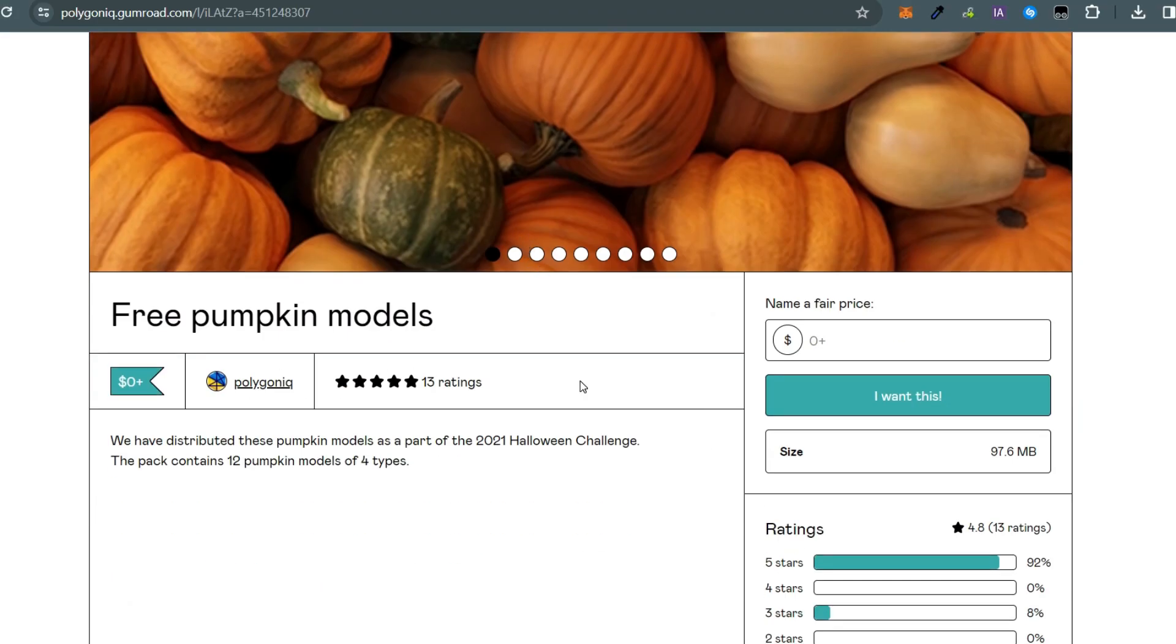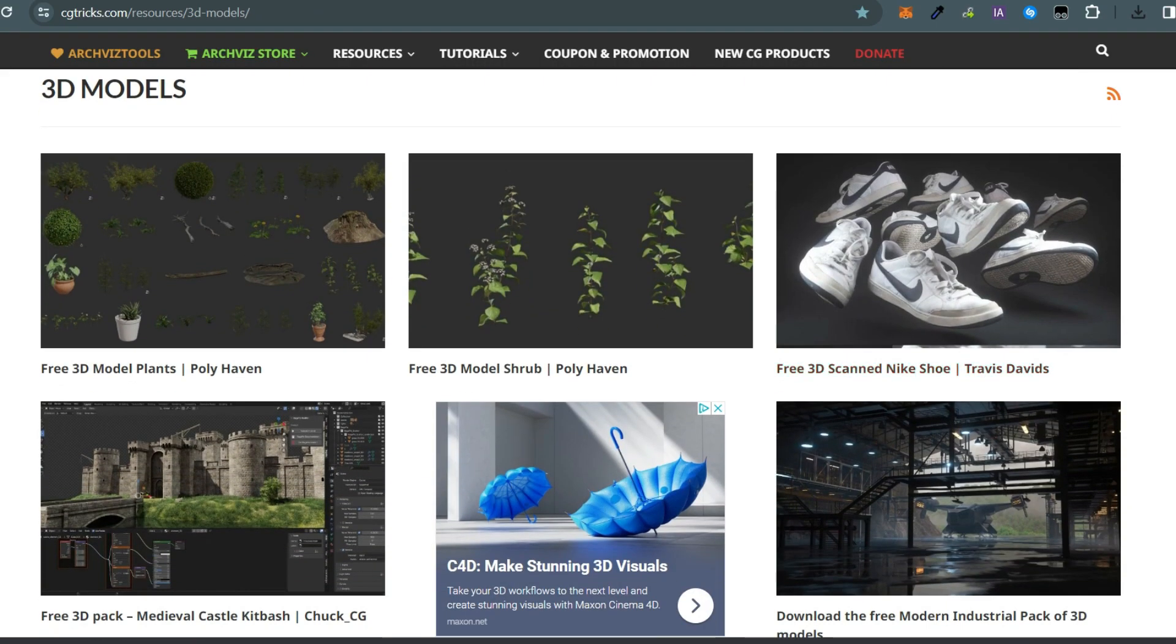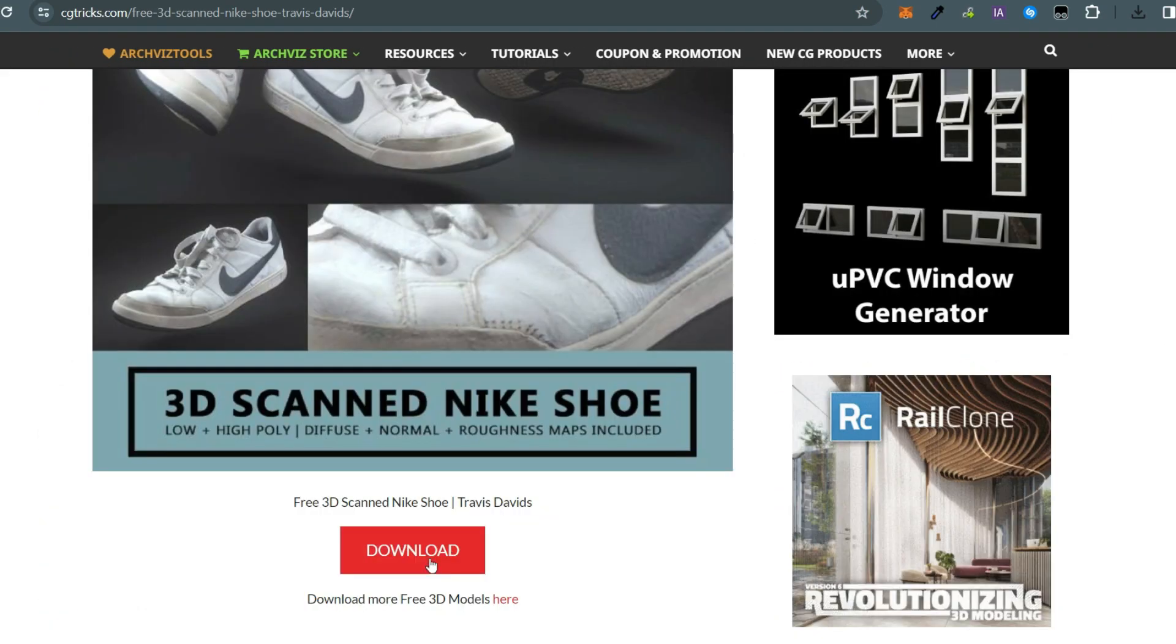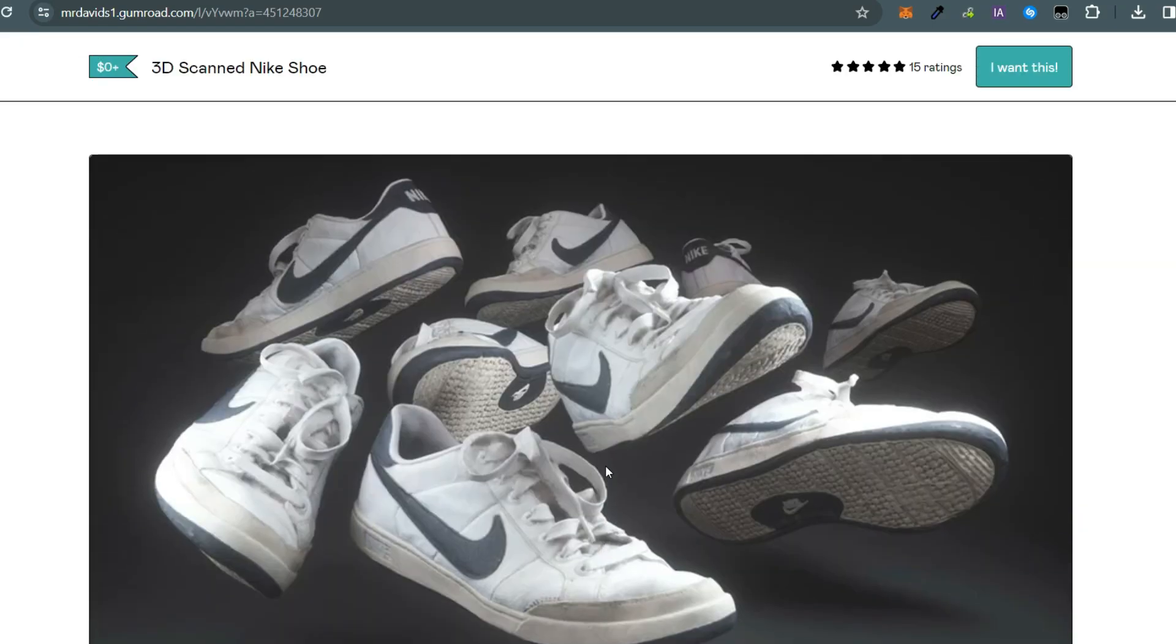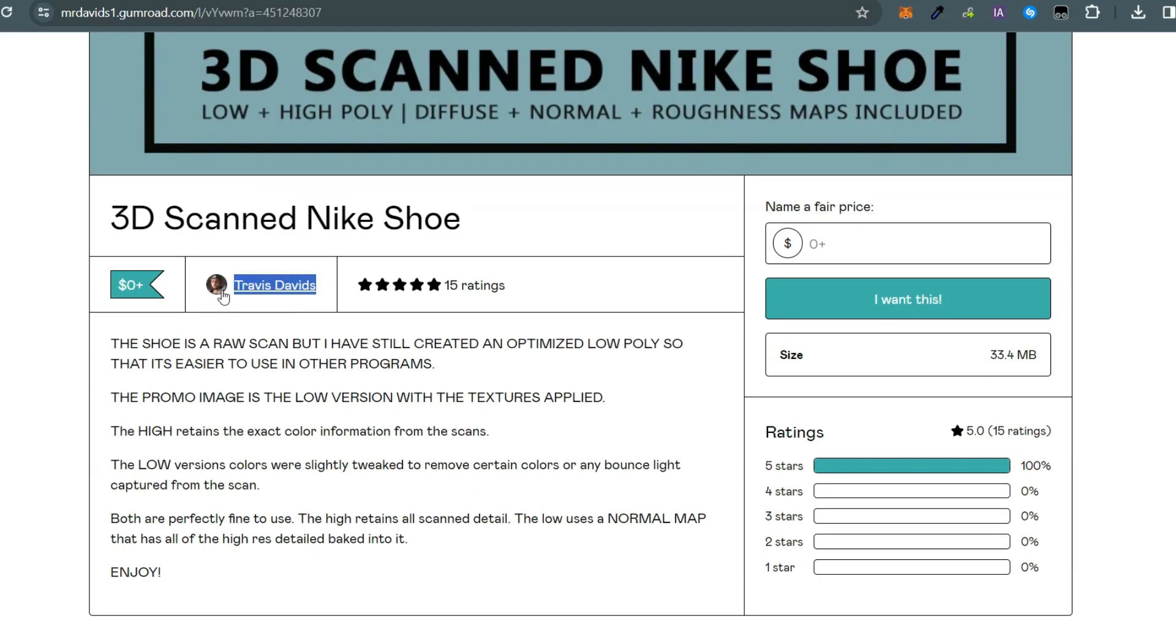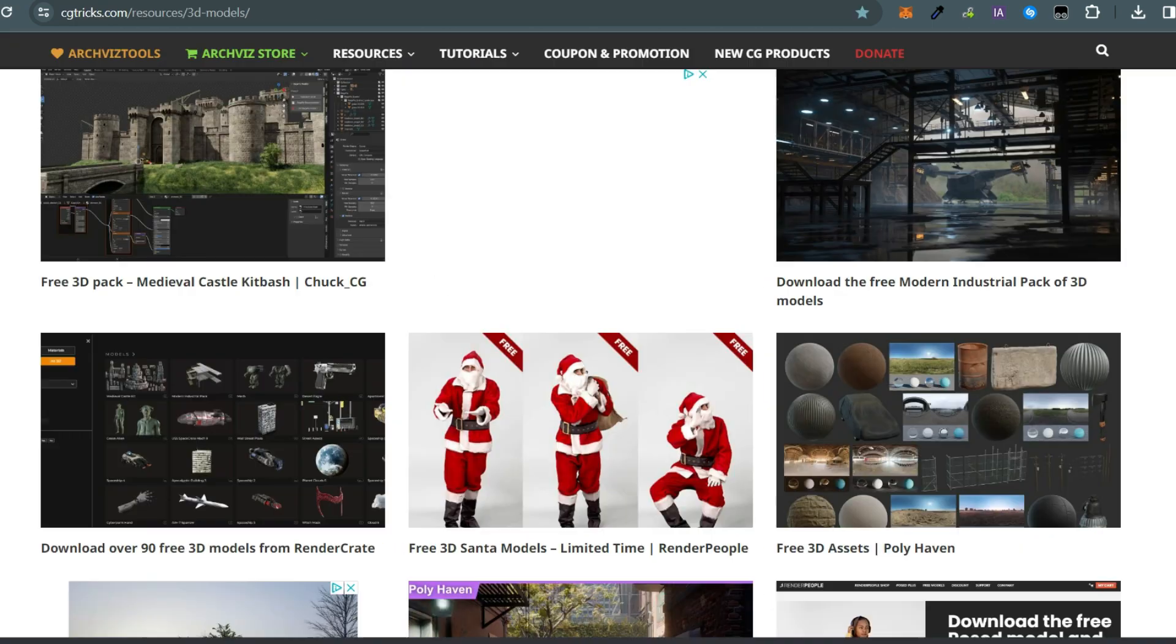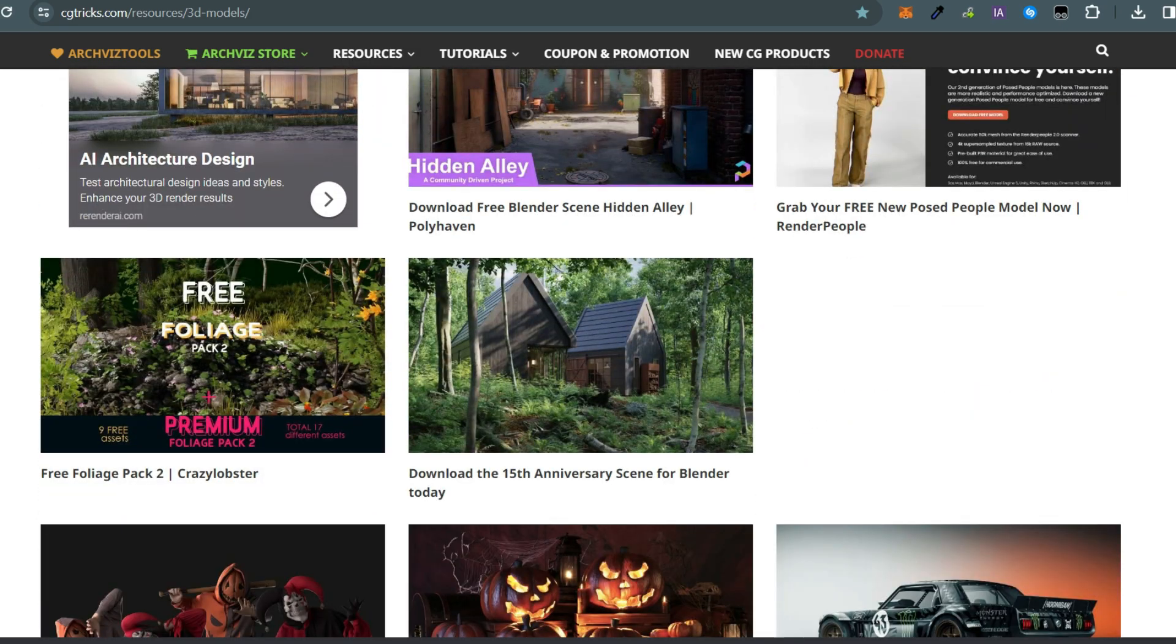Take for example these Nike shoes. Click on the download link and it takes you straight to the original creator's page where you can download it for free. It's all about giving credit to the creators and accessing awesome assets.